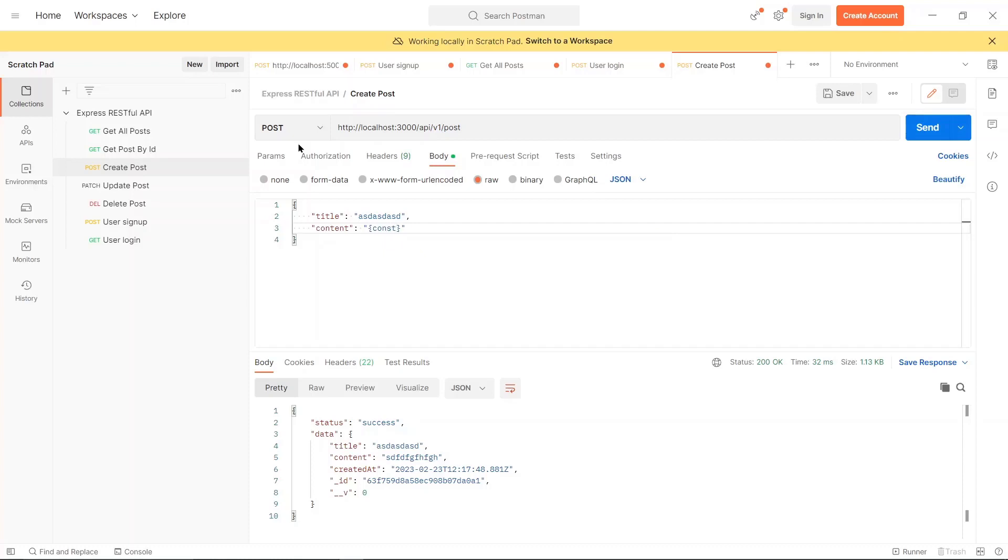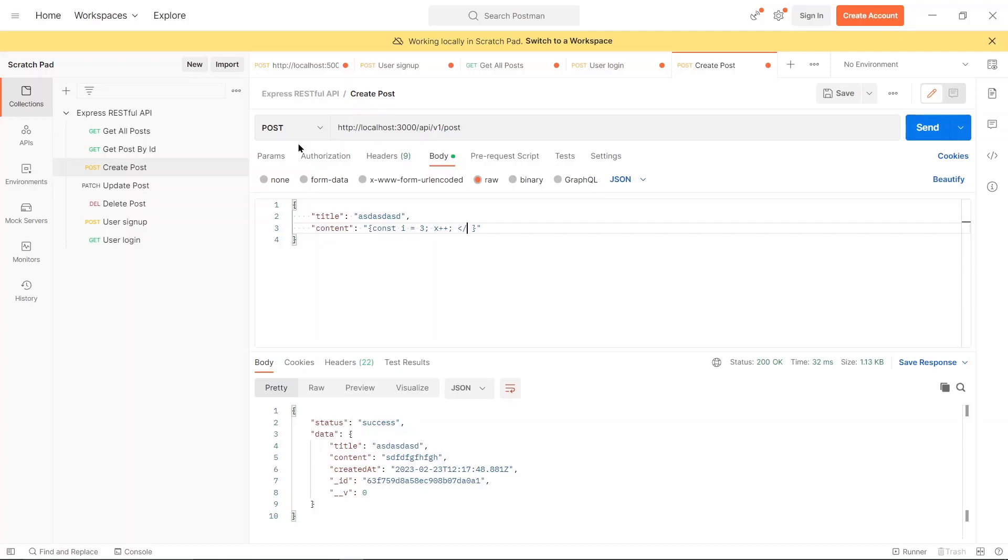Don't be worried about the syntax, but some sort of script like this: let's say const i equals 3, maybe x plus plus, like some sort of characters like this.